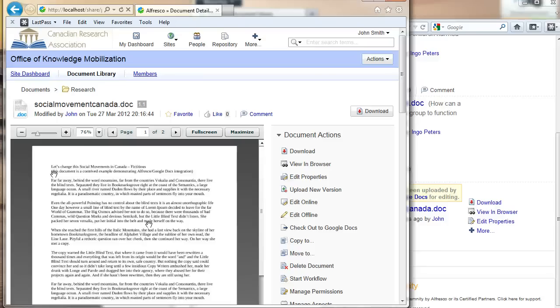And you can share the documents with anybody in your list of members from this site. I hope you enjoyed it. My name is Ingo Peters, Domingo Informatics. So long.